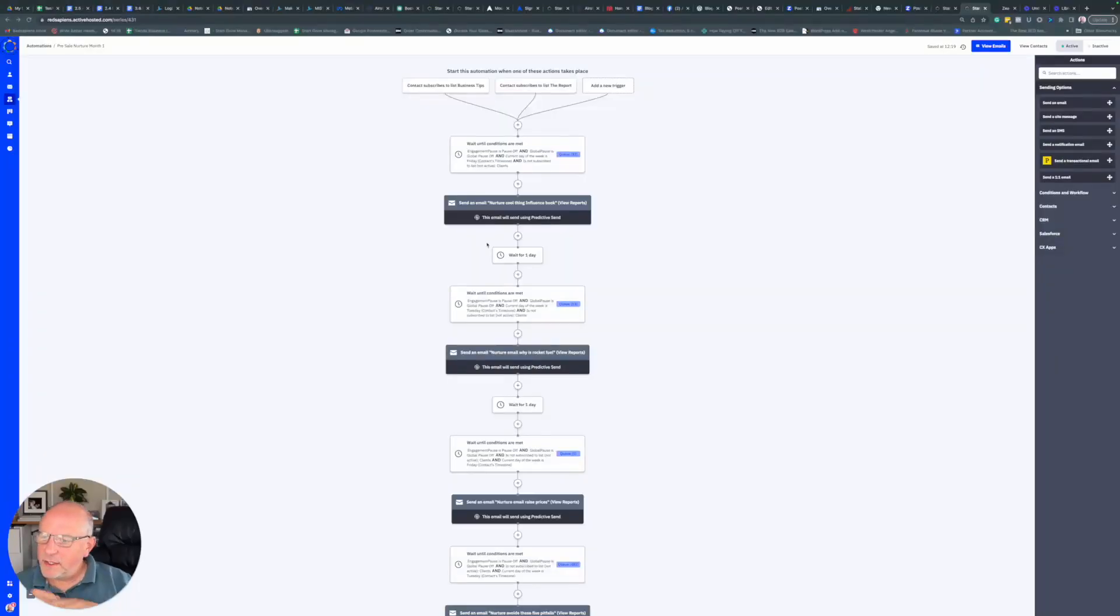I'm a big advocate of having a long nurture sequence already programmed in. So how do you take people in and out of that nurture sequence and resume where they left off?